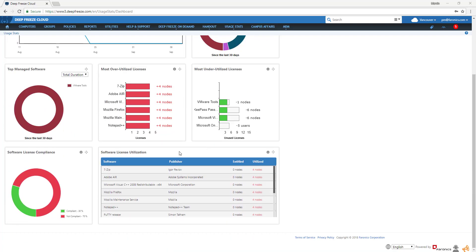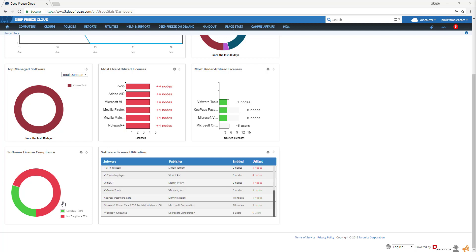Software License Compliance shows the percentage of software currently compliant versus non-compliant based on license entitlement. And Software License Utilization displays the number of available licenses and the number currently being used for each software.